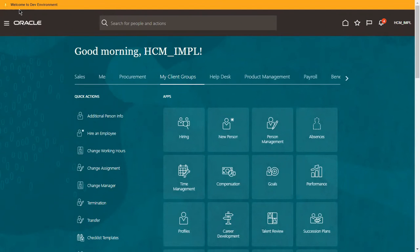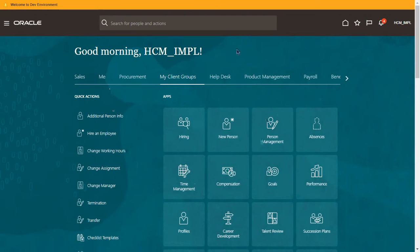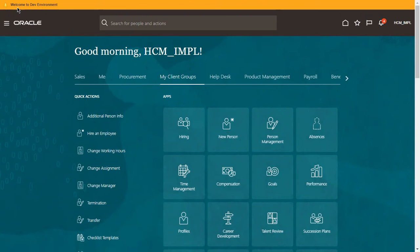It will take some time to get the changes reflected in the system depending upon the performance of the application. But ideally in real time, on production environments or client-side applications, once you update the profile message value, sign out, and sign back in, you will see the banner message coming. At the top of the logo and navigator on the left-hand side, I can now see 'Welcome to Dev Environment.'